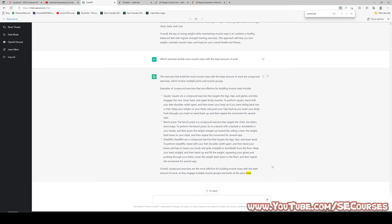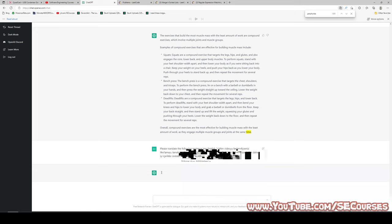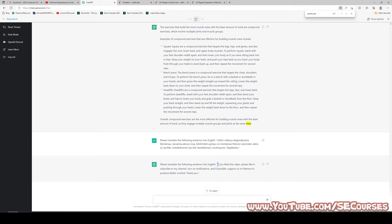I'm going to ask for a translation of a Turkish sentence: please translate the following sentence into English. I have compared this with Google Translate, and the answer of OpenAI was the correct one while Google was incorrect. The answer is that this is actually a hard question. If you liked the video, please like it, subscribe to my channel, turn on notifications, and if possible, support us on Patreon to produce better content. Thank you. An excellent translation.